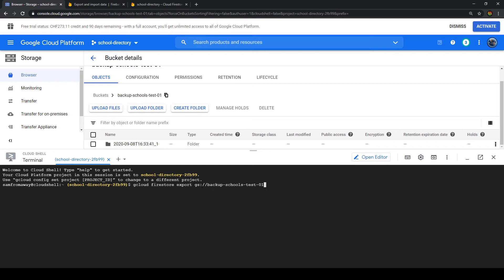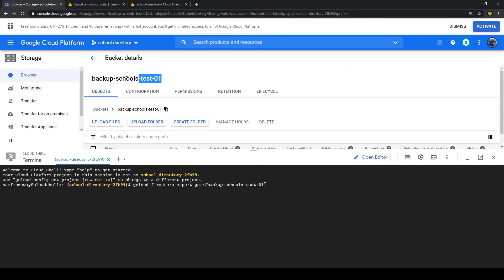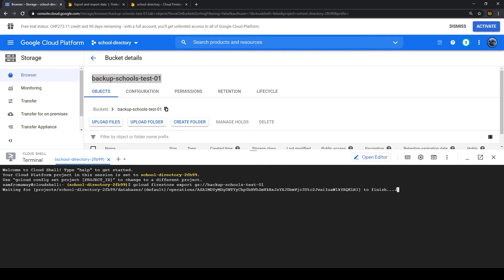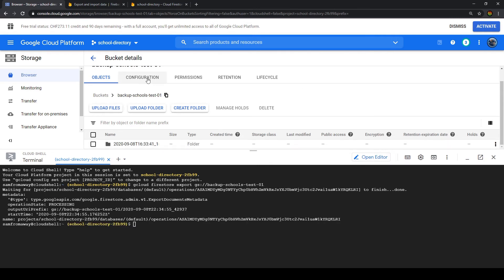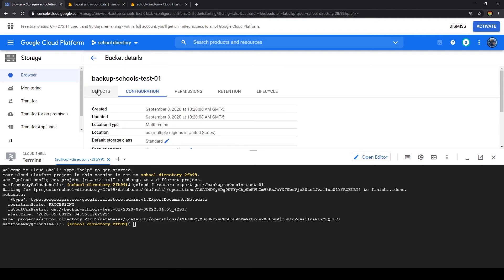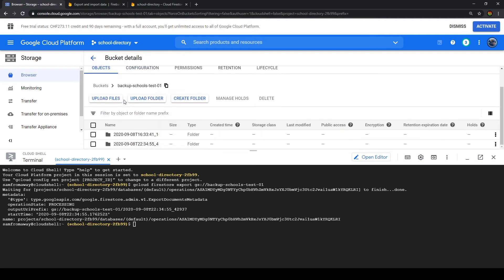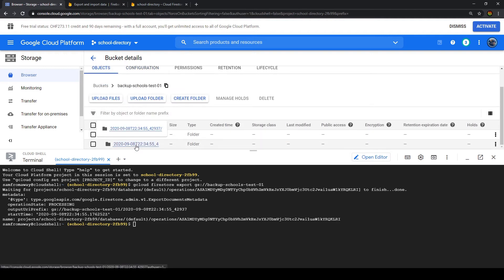So in our case this is gs colon double slash and the name of our storage bucket where we want the export to go. So let's click enter. And now if you toggle here back and forth to refresh the page we can see a second folder has been created.